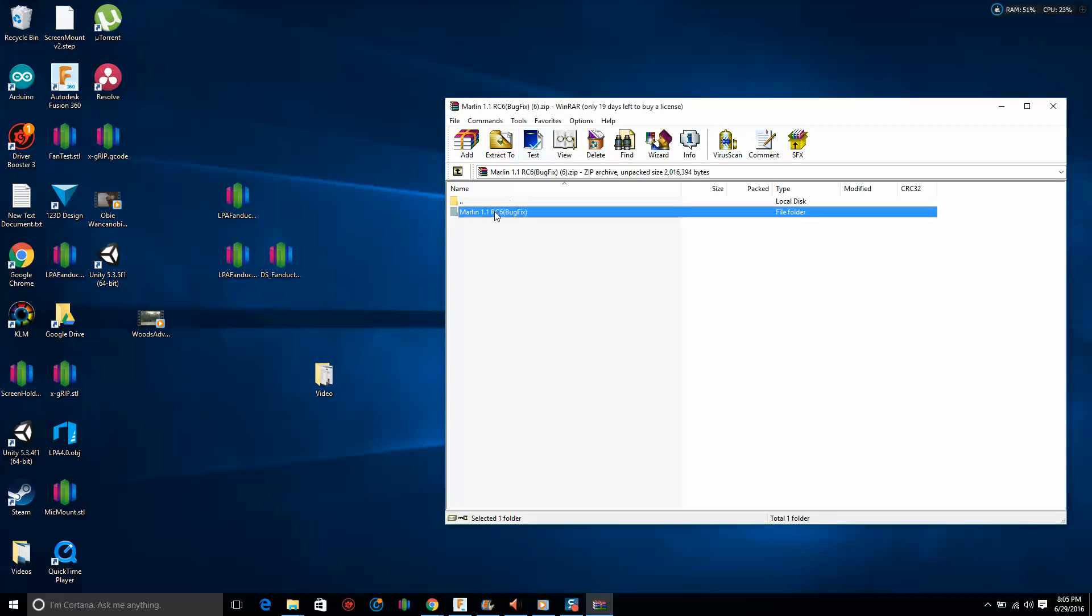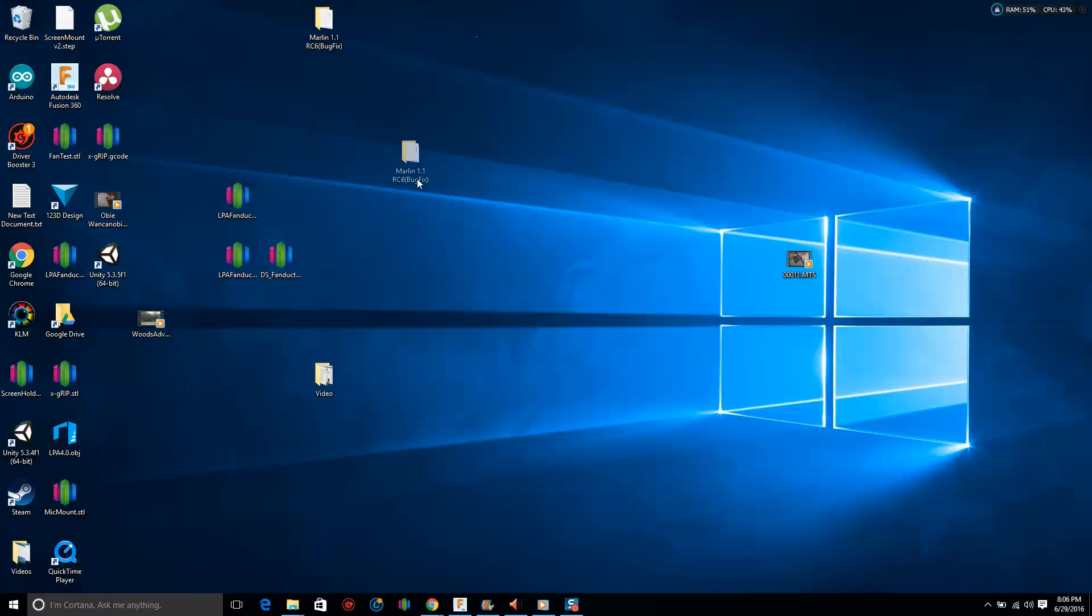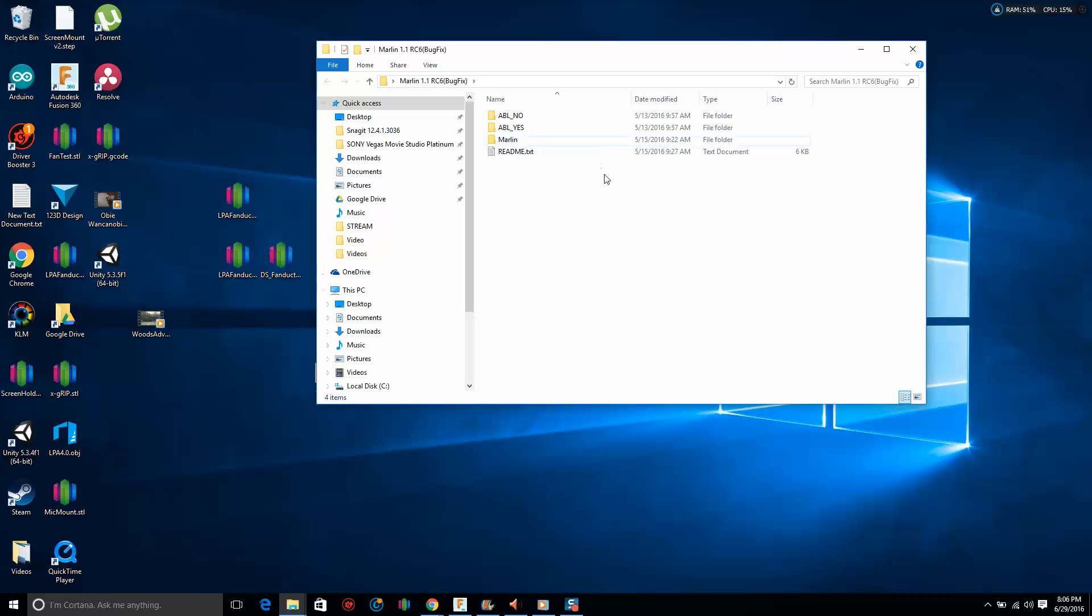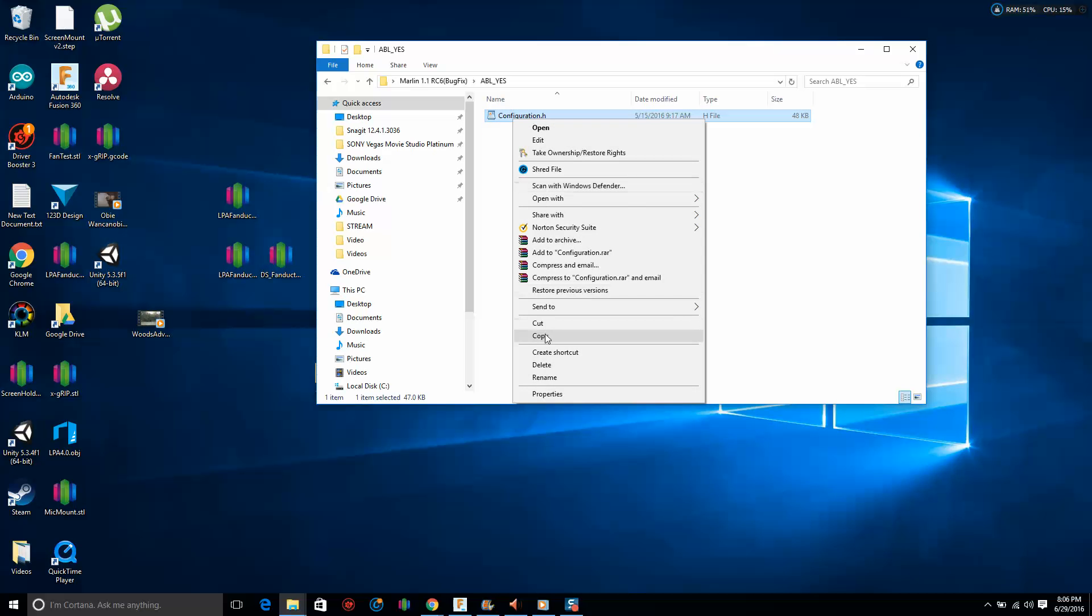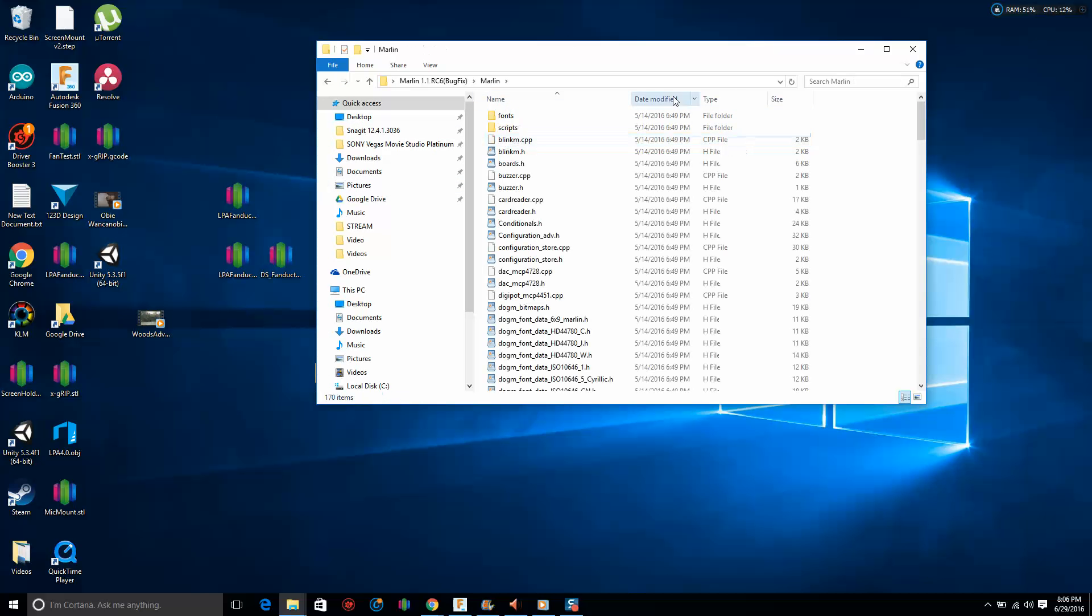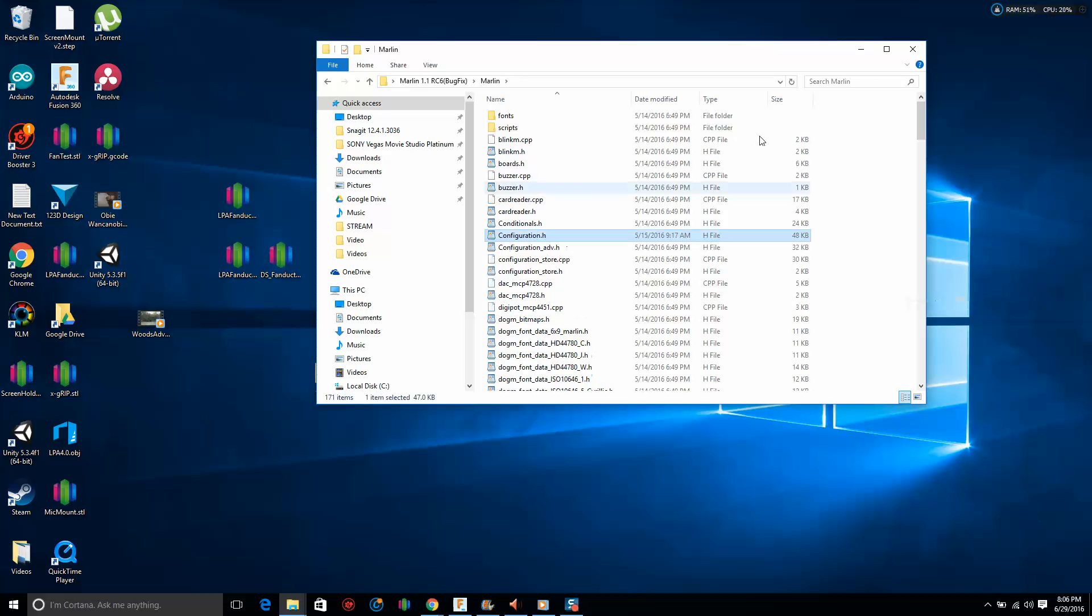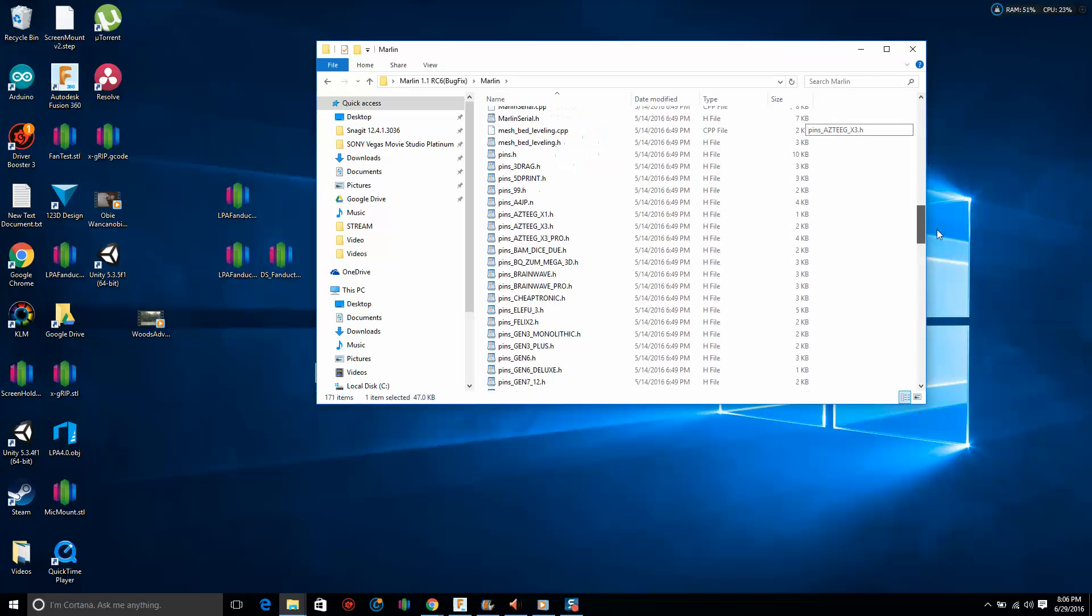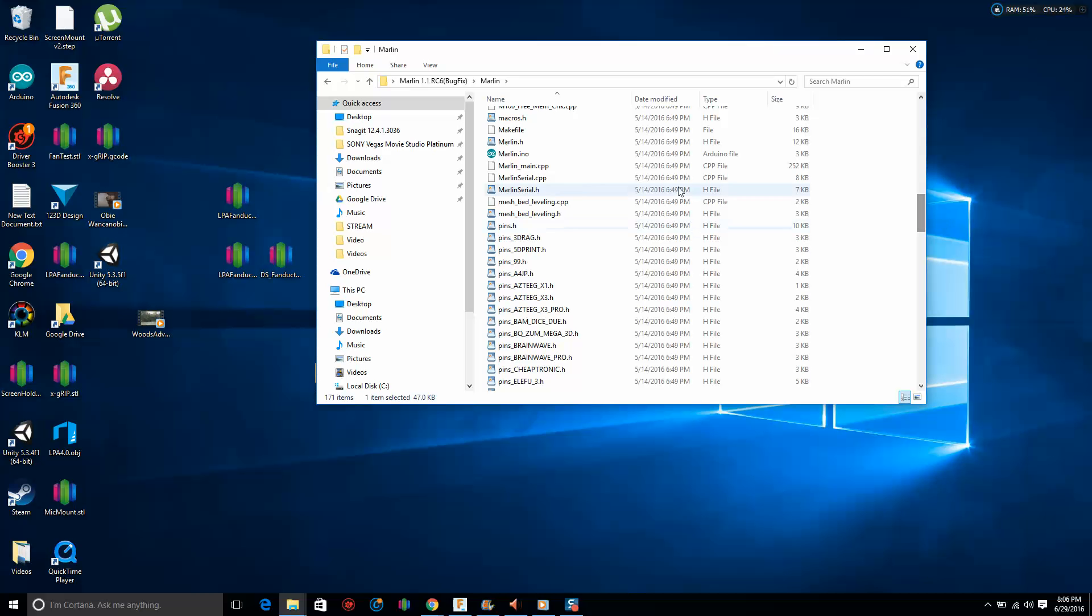Download, close this, have that installed, and we're going to delete that. Drag this out here. ABL, no ABL, yes. What does this mean? Auto bed leveling. This means you don't have an auto bed leveler, this means you do. Let's grab that configuration file. This is the most important file right here.